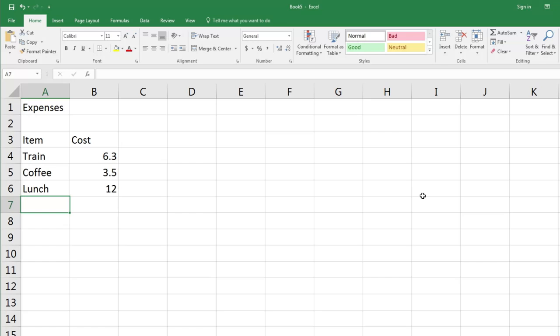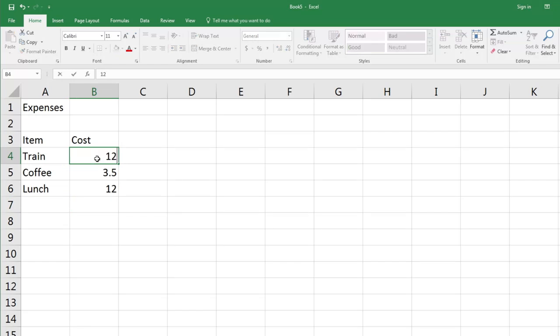Sean now realizes he actually has made a bit of a mistake. The train journey cost six dollars thirty, but he's going to have to catch the train home again, so he wants to double this value. If you wish to replace the value in a cell, single click and overtype by putting in the new value. We're going to put in twelve dollars sixty and press Enter.